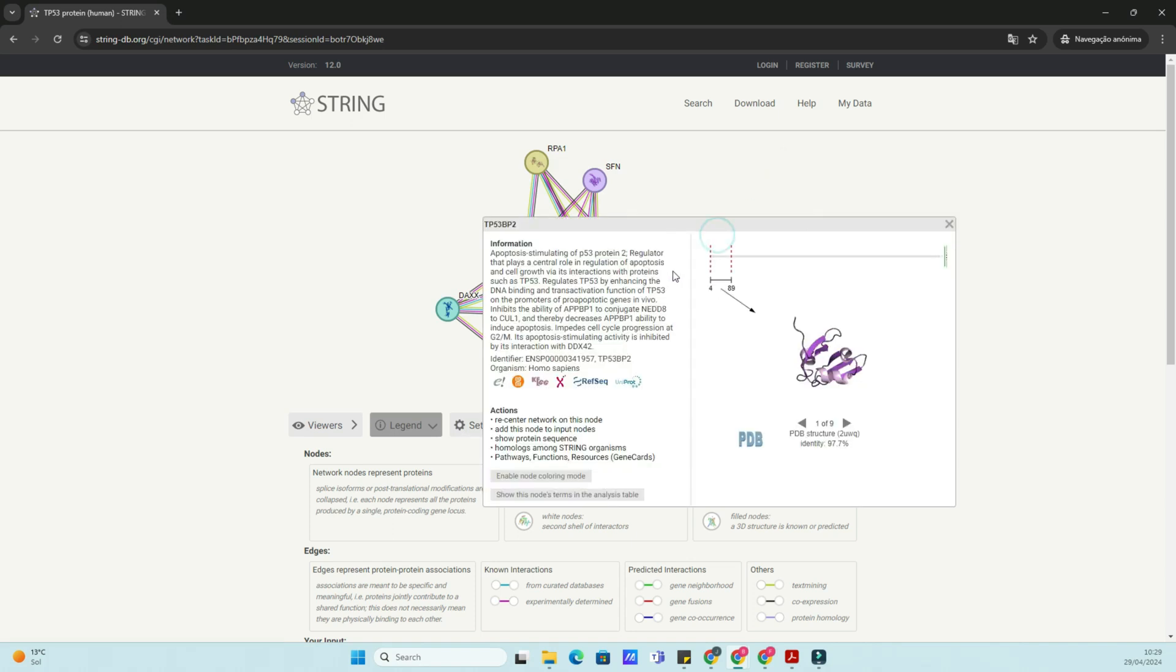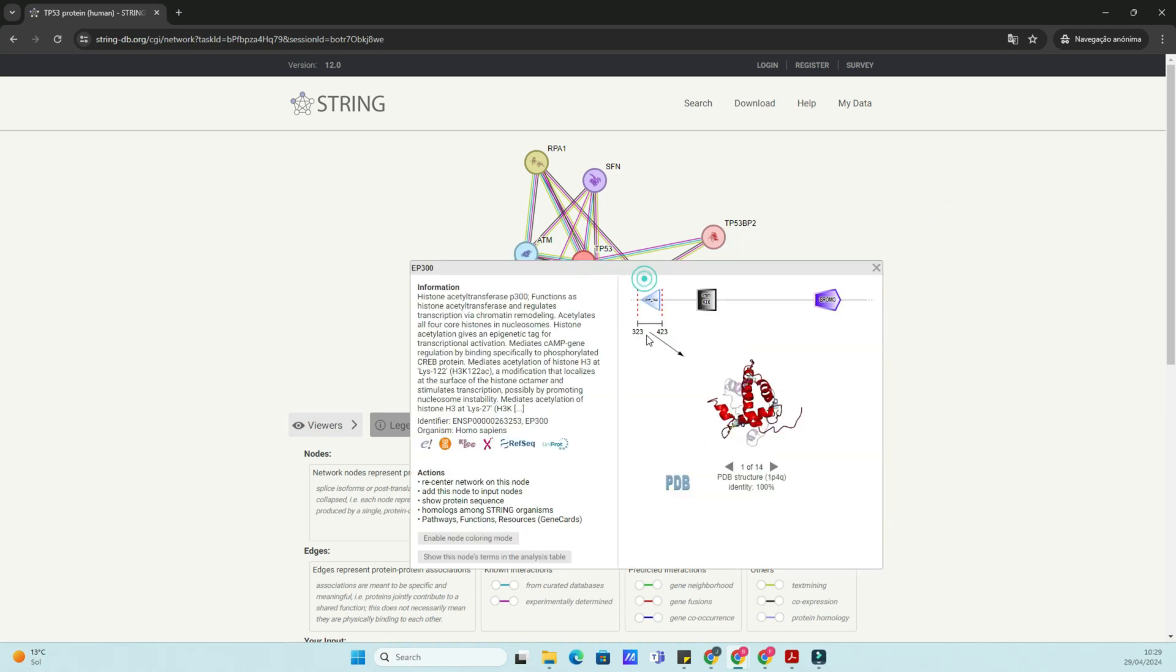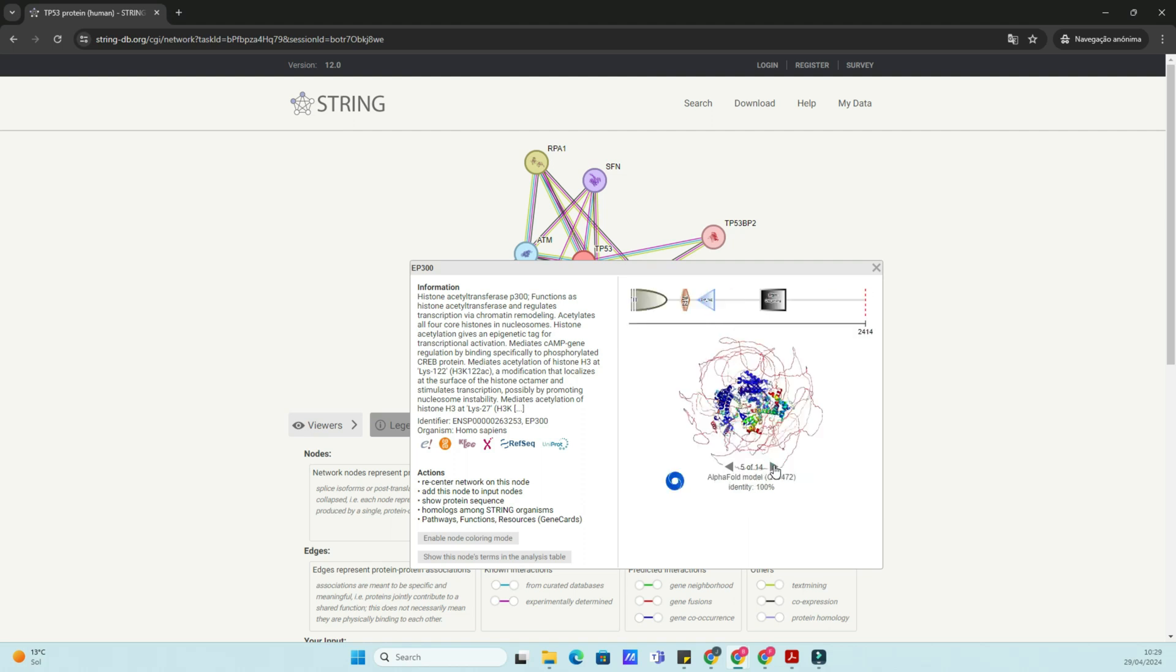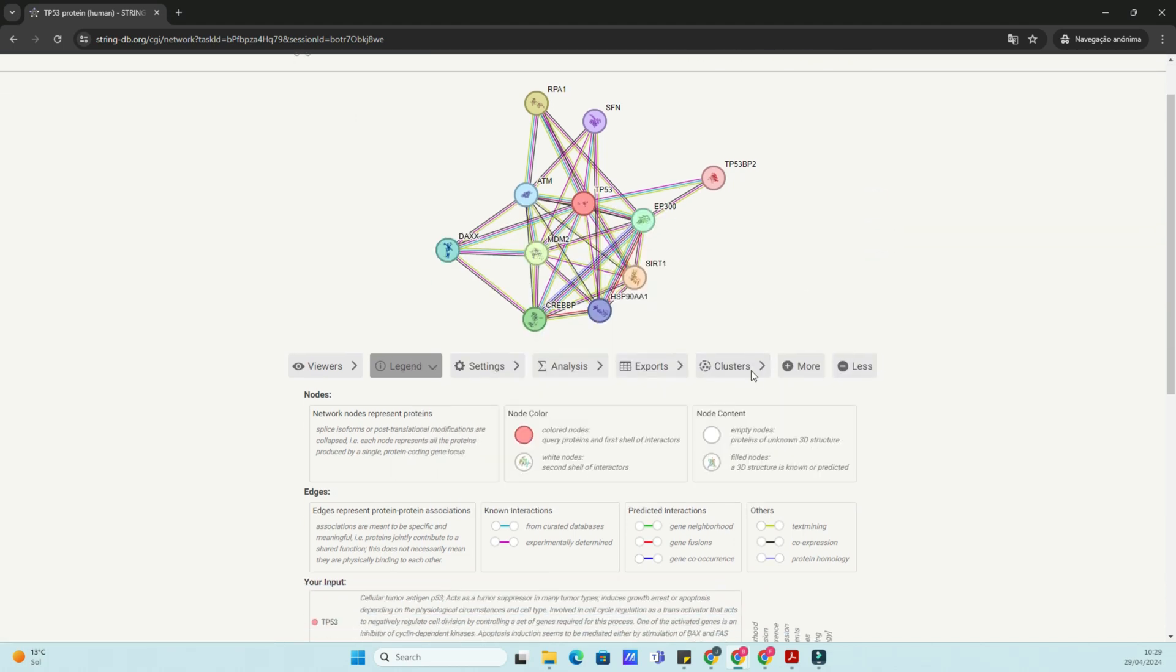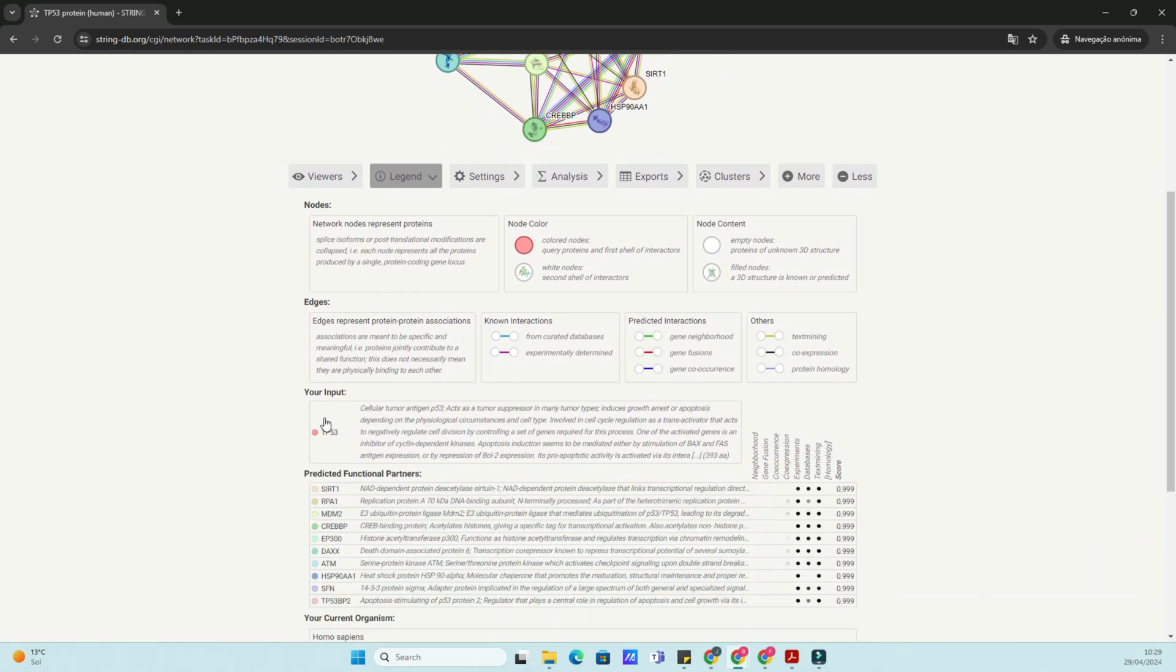After searching, STRING-DB will display a network of proteins that interact with TP53. Each node represents a protein, and the edges between nodes represent the interactions between them. You can hover over nodes to see details about each protein and its interactions.